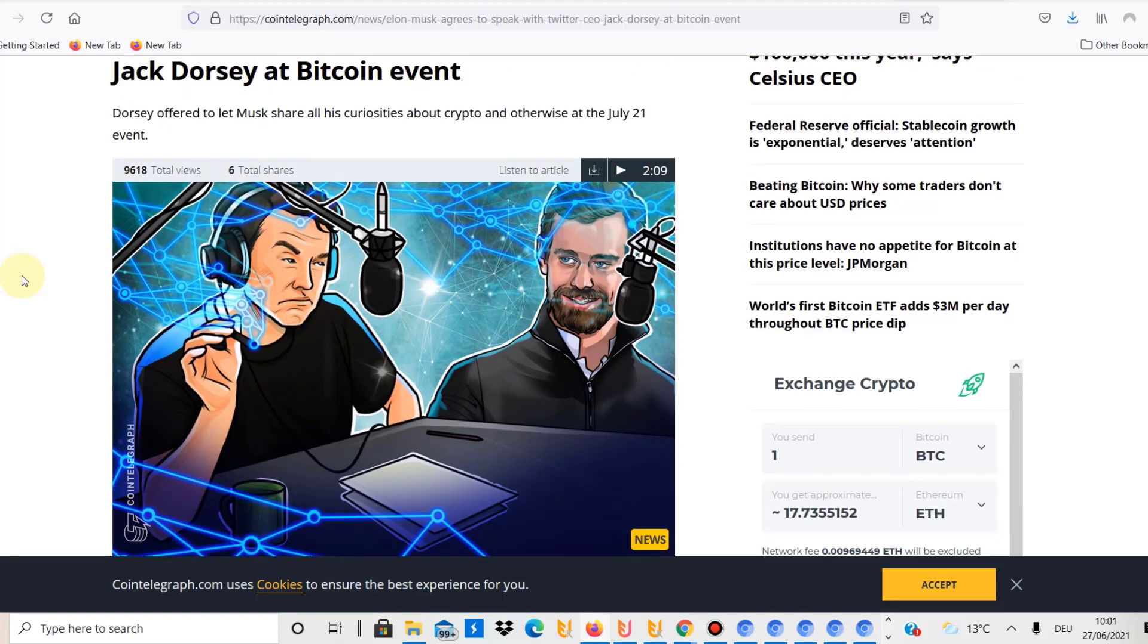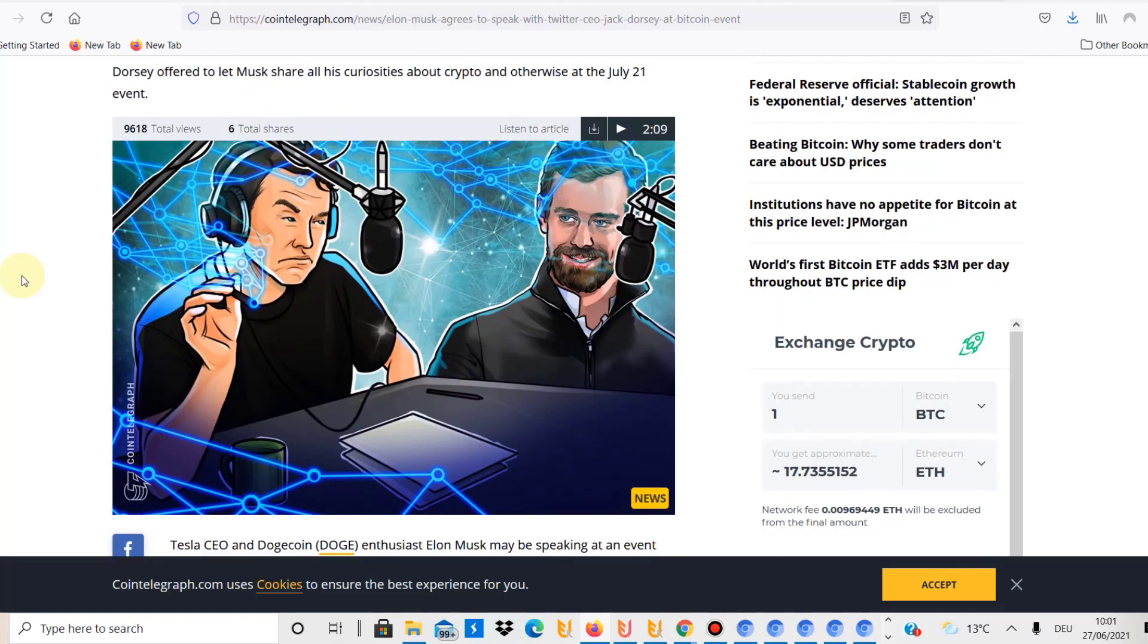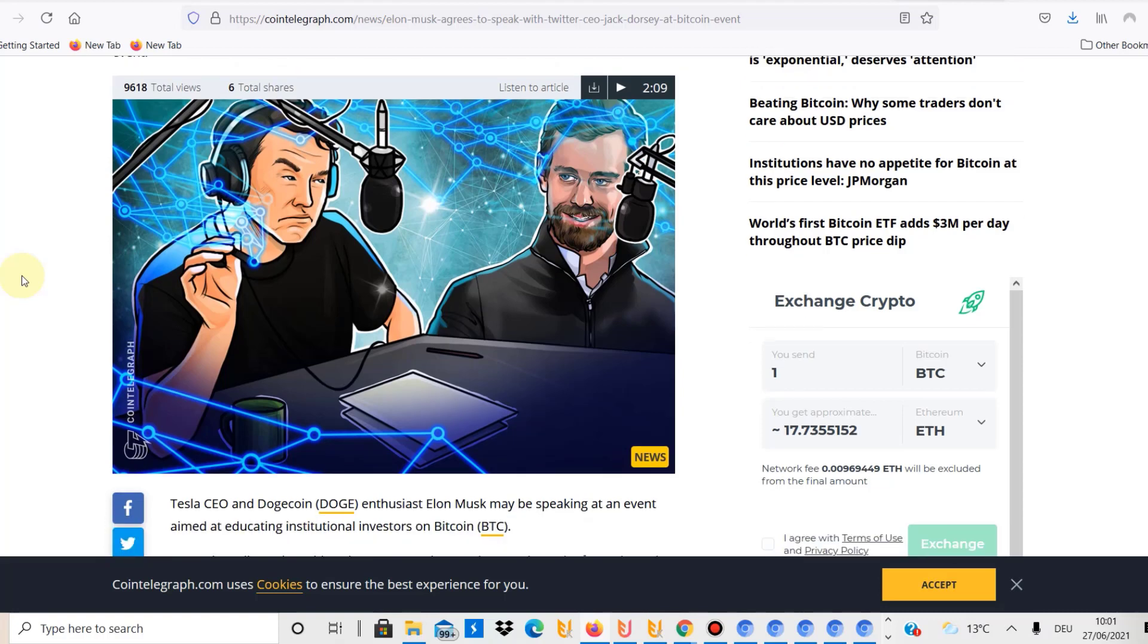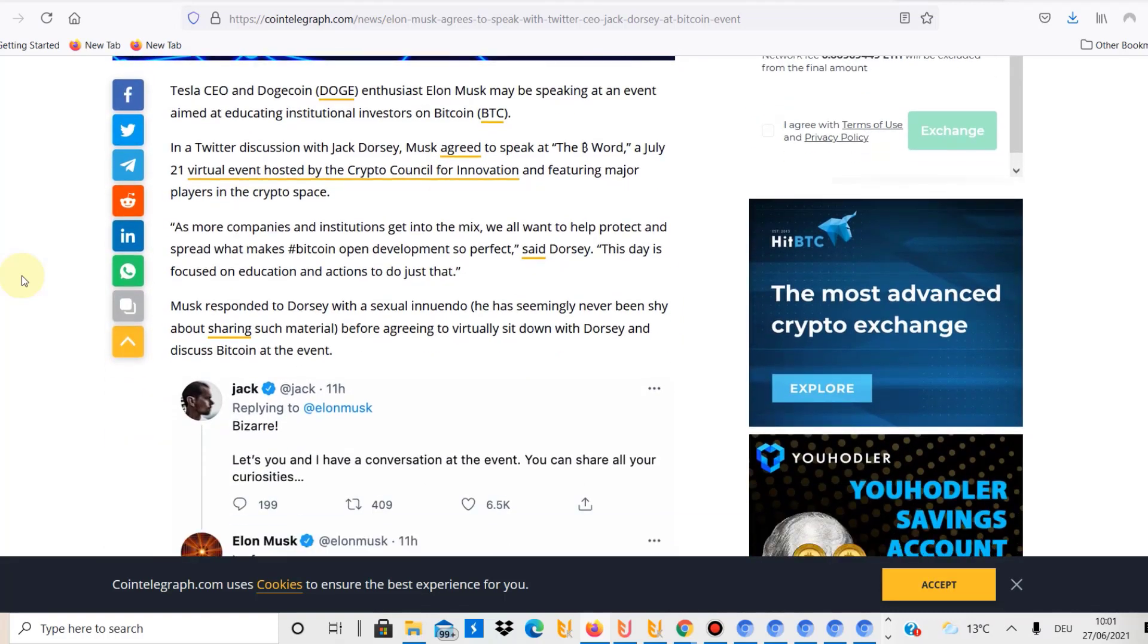Talk about Elon Musk who agreed to speak with Twitter CEO Jack Dorsey at the Bitcoin event that will take place on the 21st of July and I believe that could change everything. I mean to be honest Jack Dorsey, he's the Twitter CEO. He's also a very important person in the crypto world and also as you know Elon Musk, every Twitter tweet that he posts basically has potentially an impact on the crypto market at least in the short term.